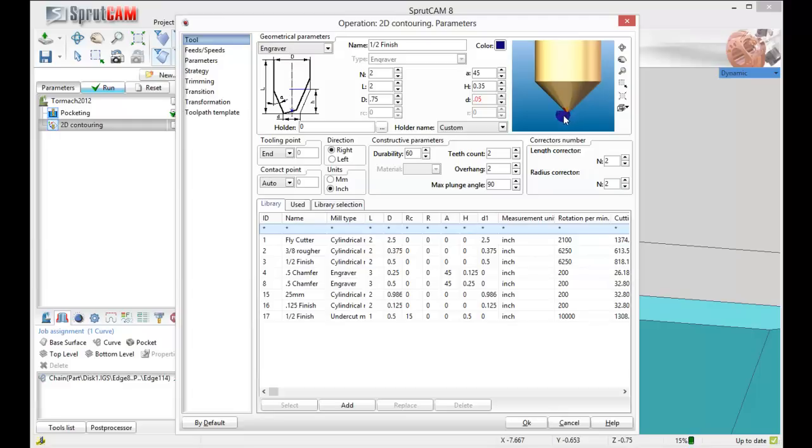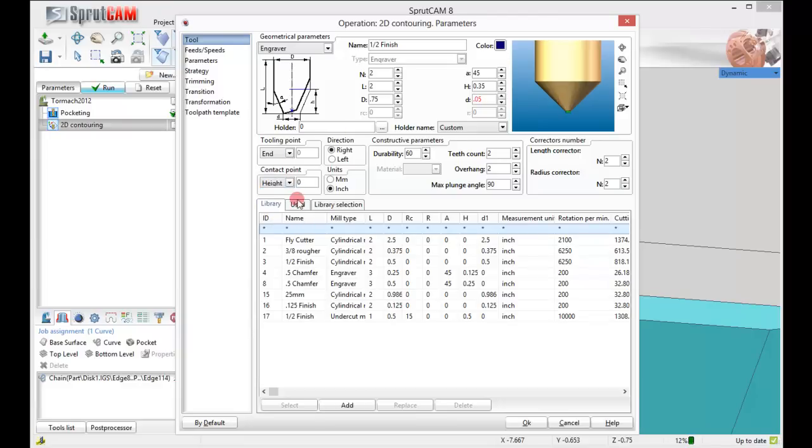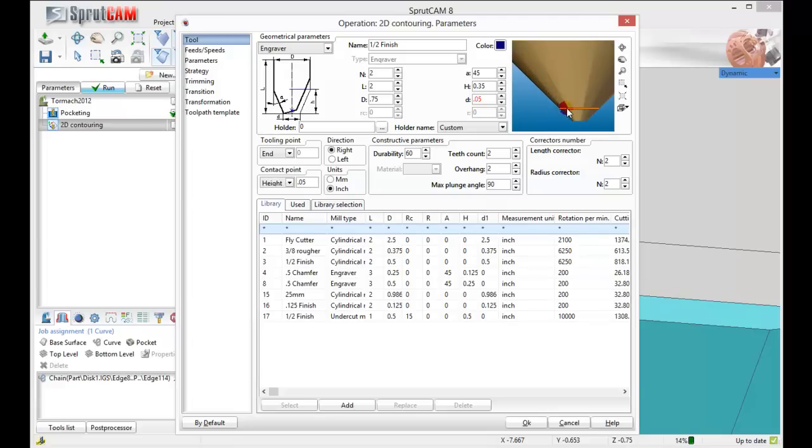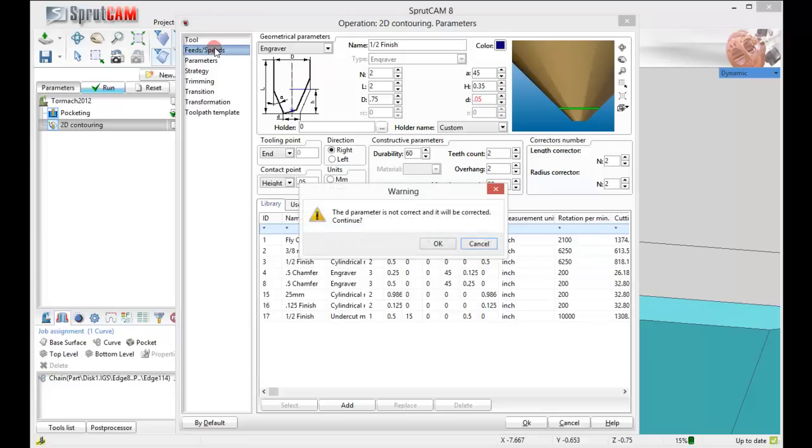Now we picked that bottom ring, so we're going to pick a contact height that's just about here. So let's go ahead and turn on height and put .05, 50,000. That's our contact point, so we're going to make this part of this tool contact that outside line. We've got our feeds and speeds.